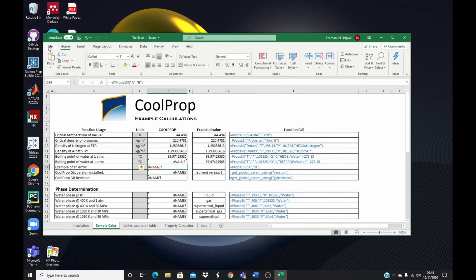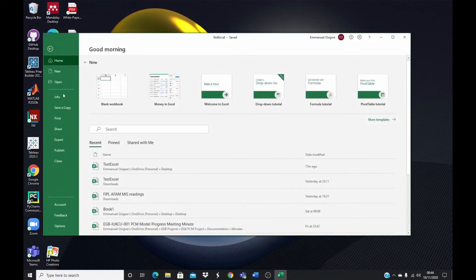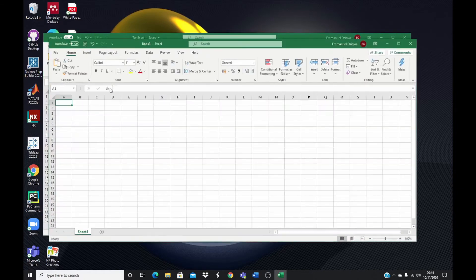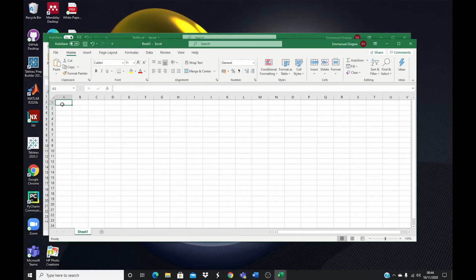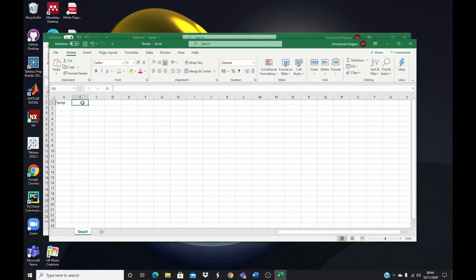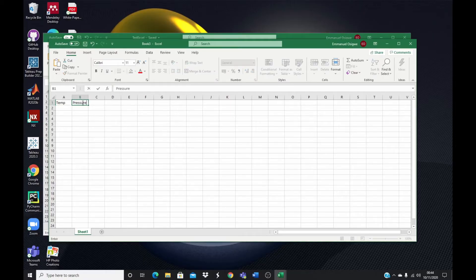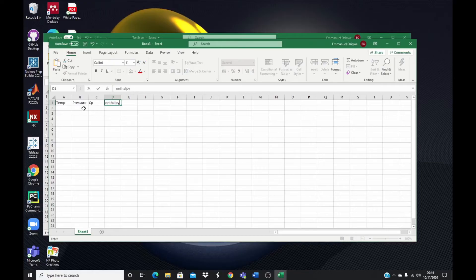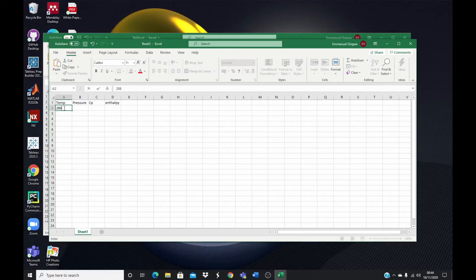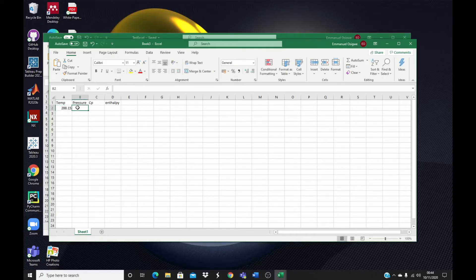Maybe I can now open a new Excel file. I can now show you how to check the fluid properties now. I can type in here, let's say temperature. And I can type in here, say pressure. And then I could type in my CP. I can type in my enthalpy. And then I could give a particular temperature of interest. Do it 8.15. And then maybe I could say pressure of 1.